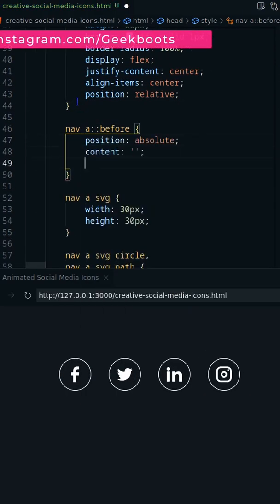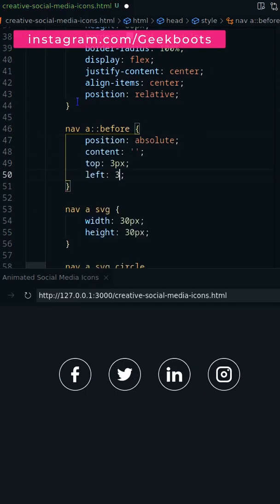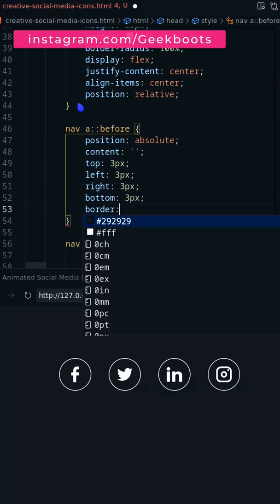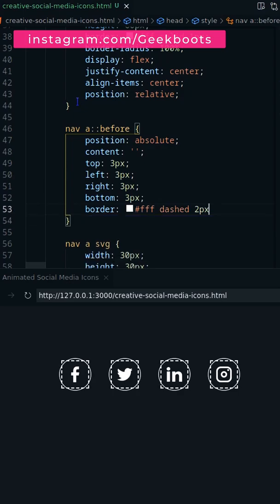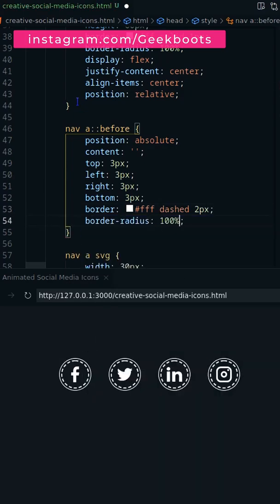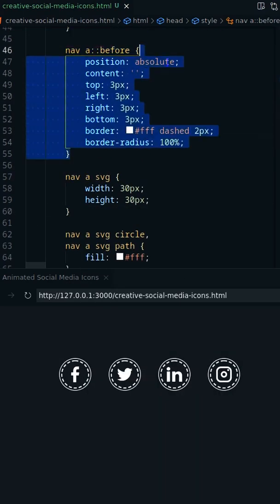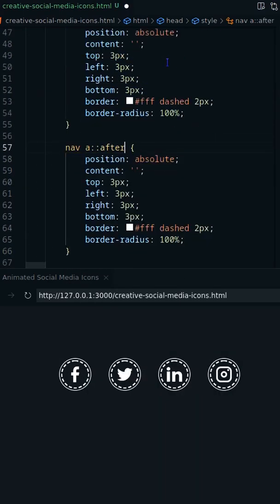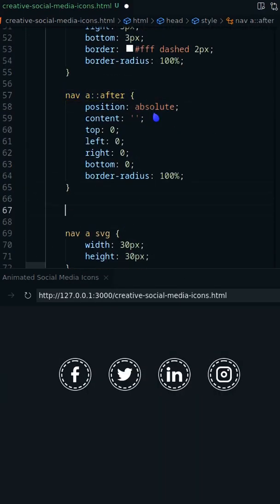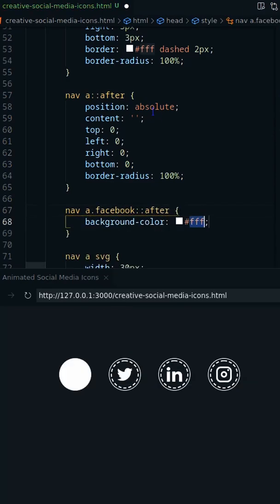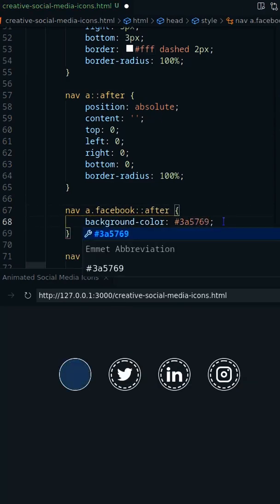On the before pseudo element create a dashed border inside 3px of the main border. After pseudo element will be the same size as the anchor and fill with color.